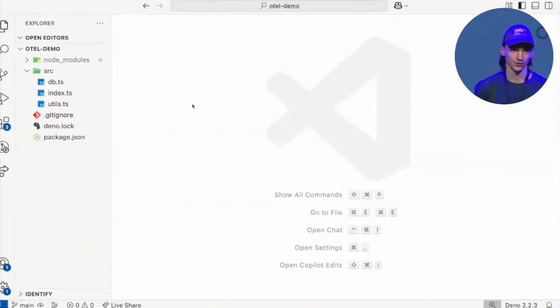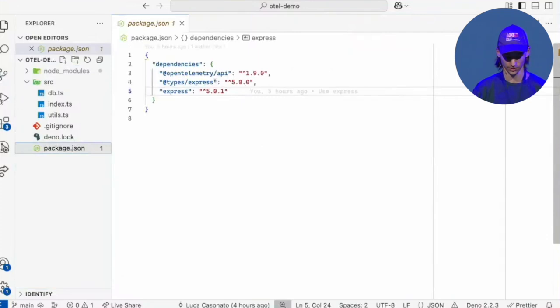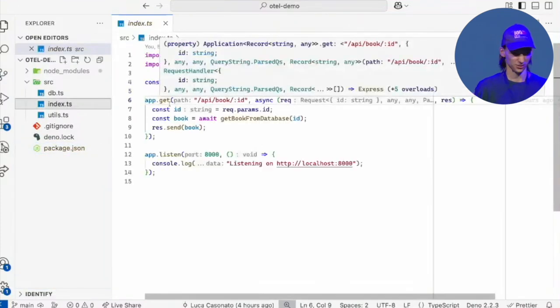I have a little application here that I've written for Dino and TypeScript, but it's actually using Express. You can see I'm using Express here. I'm actually using the new Express 5.